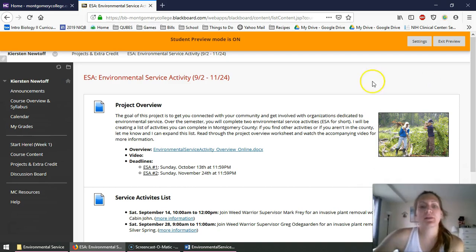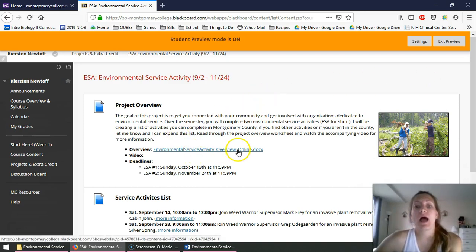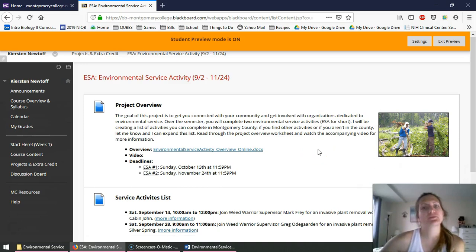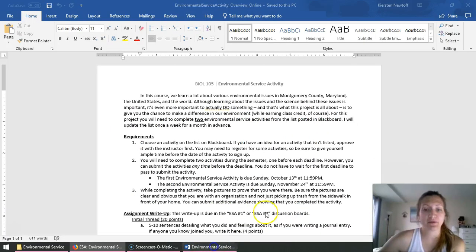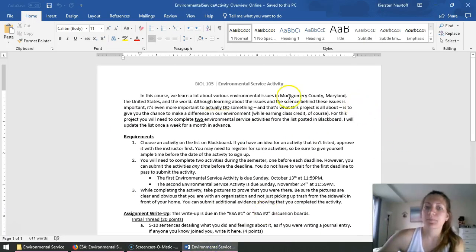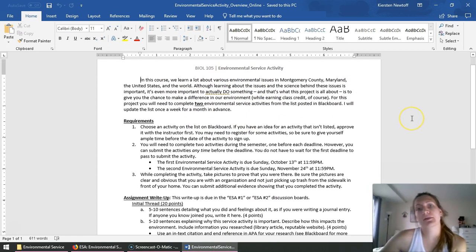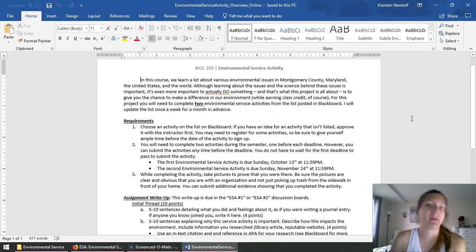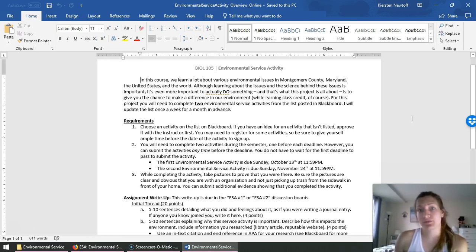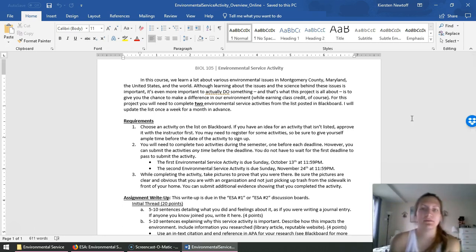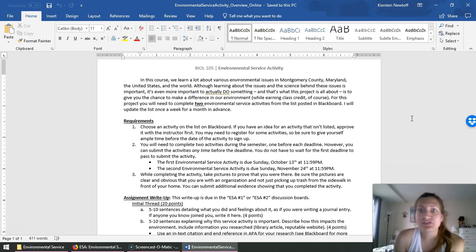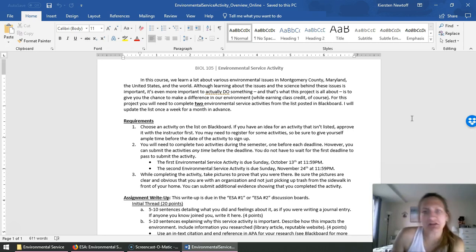So the first thing I'm going to open up is the project overview, a handout, and I'm going to kind of switch between Blackboard and that handout. So this is the general overview of what it is. More or less, you're going to be doing two activities during the semester, which is why there are two deadlines, one kind of in the early-ish part of the semester and one later-ish in the semester.